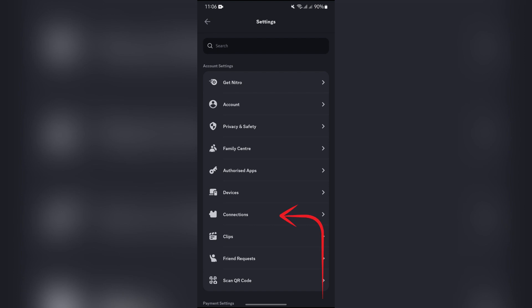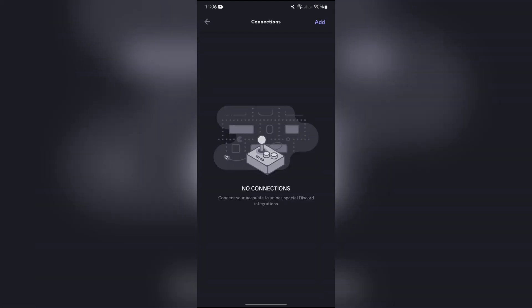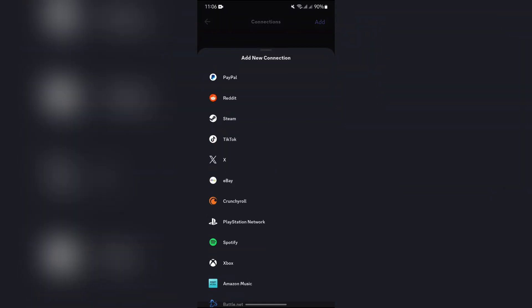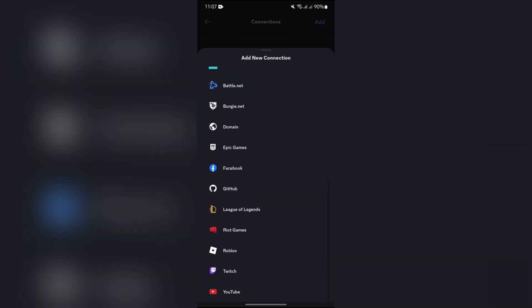Connections page. Simply tap Connections, and after tapping into Connections, go to this Add button. After tapping the Add button, if you scroll down a bit, you will get to see this Facebook option right here.